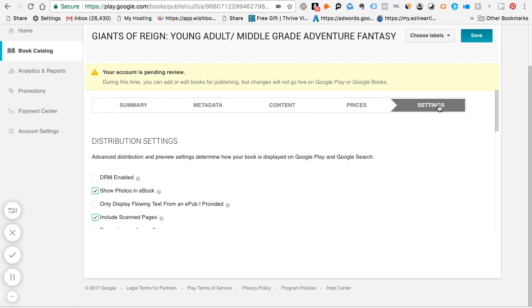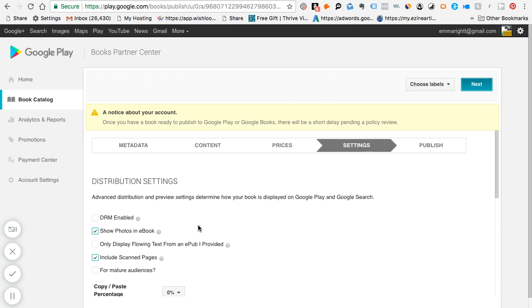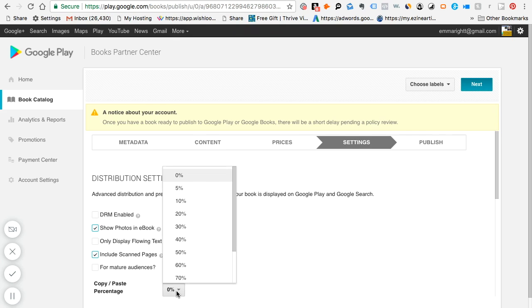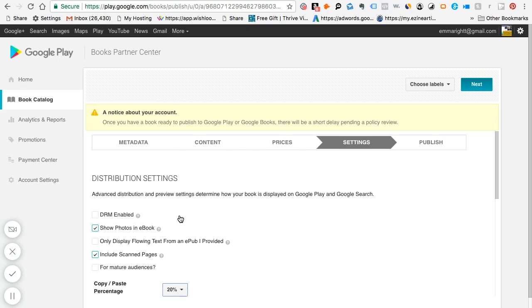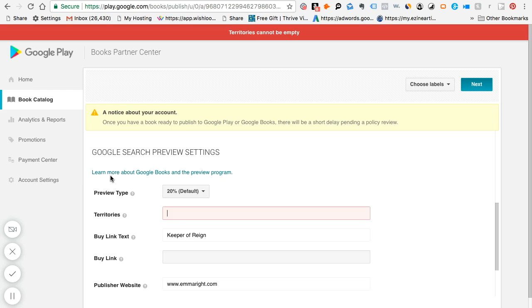Under settings, it says show photos in ebook, only display flowing text from an EPUB provided, and include scanned pages. And it's not for mature audiences. So this one, I'm just going to show photos in ebook. Now the thing is 20% by default will be shown, which is fine because this will give your book more visibility and you do not want DRM enabled. At least I don't. By default it's 20%, but you can decide. So I'm just going to hit with 20%.